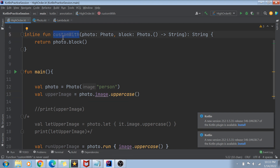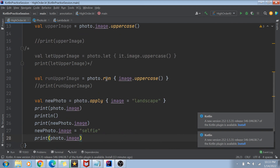The extension functions from the standard library that we learned earlier are already marked as inline — built-in functions like run, apply, with, and let are all inline by default. So we do not have to worry about extra objects being created when using those. That was the concept behind inline functions.